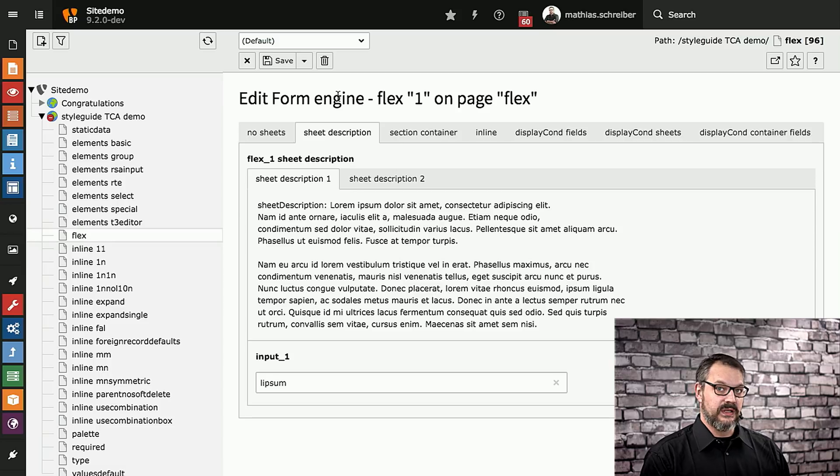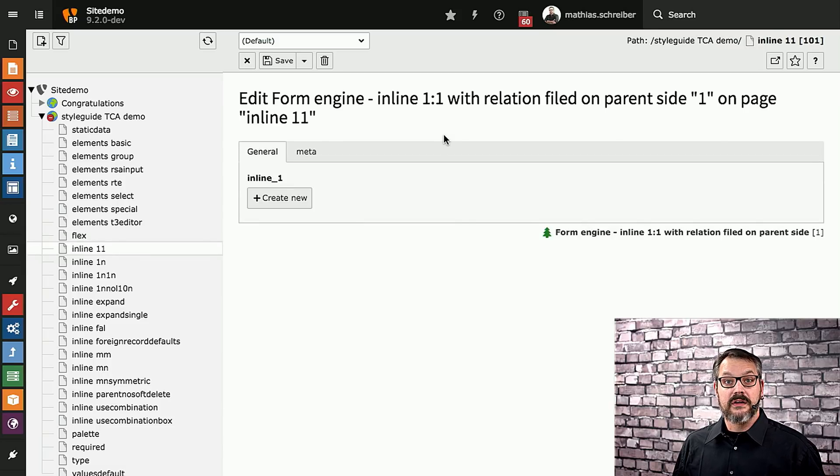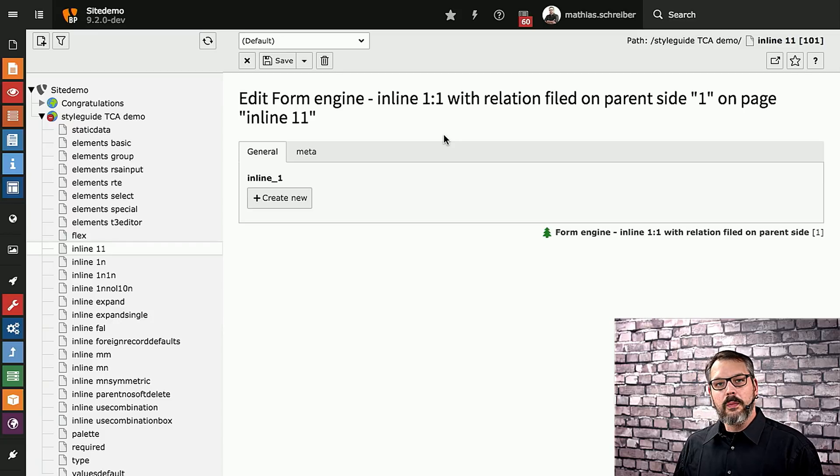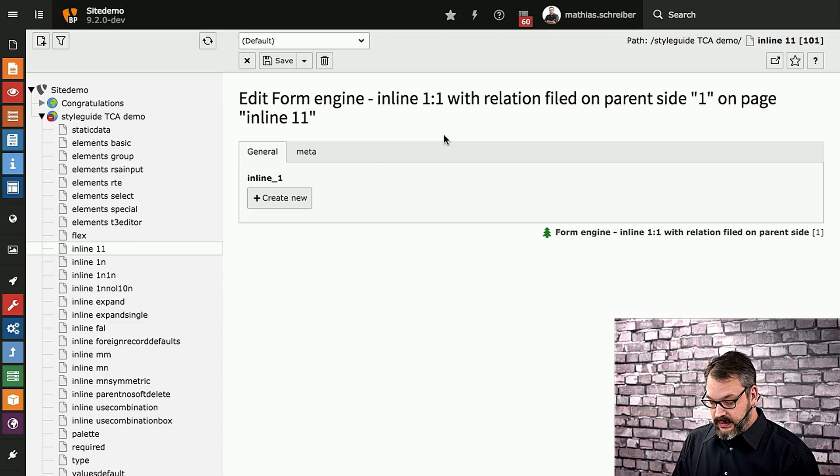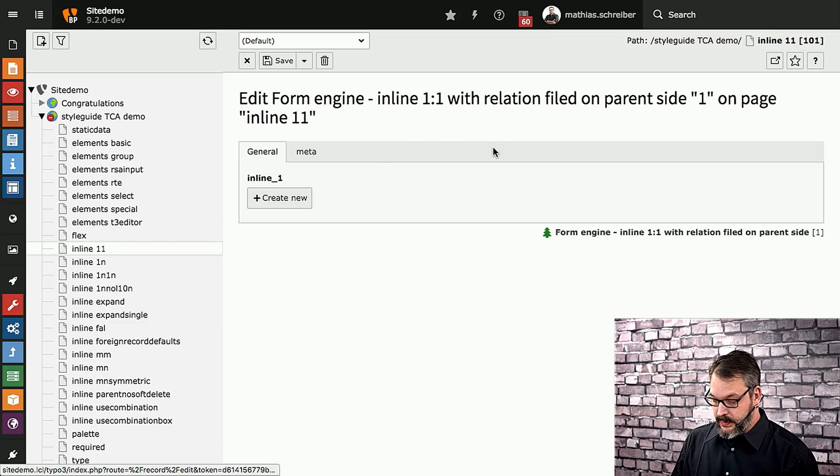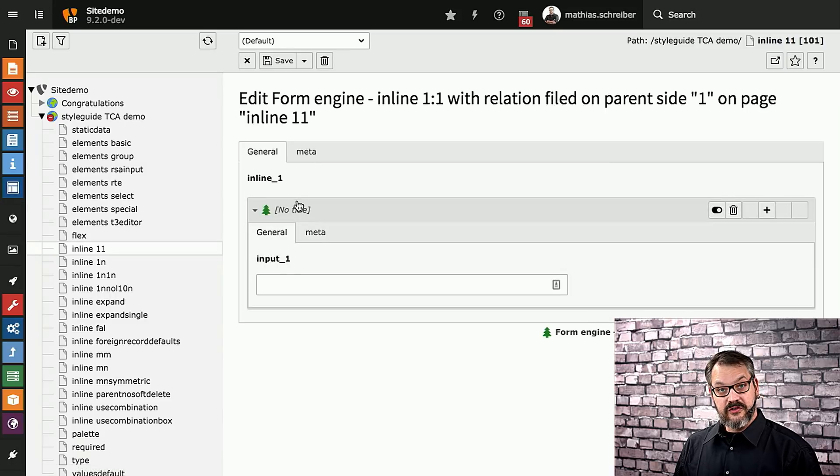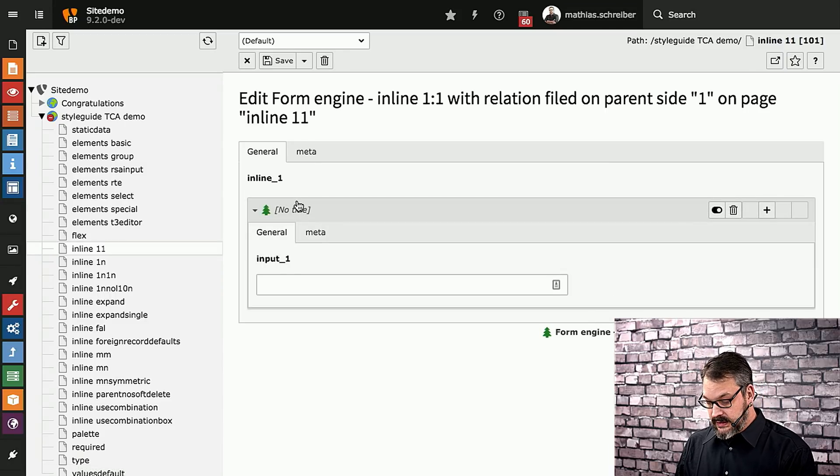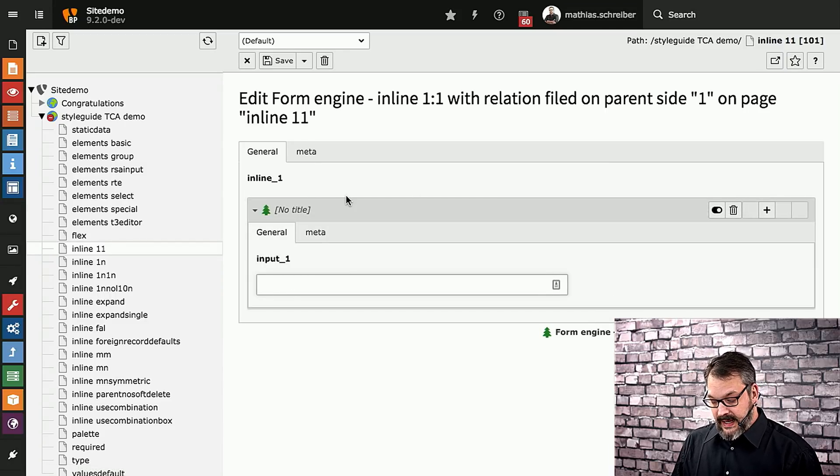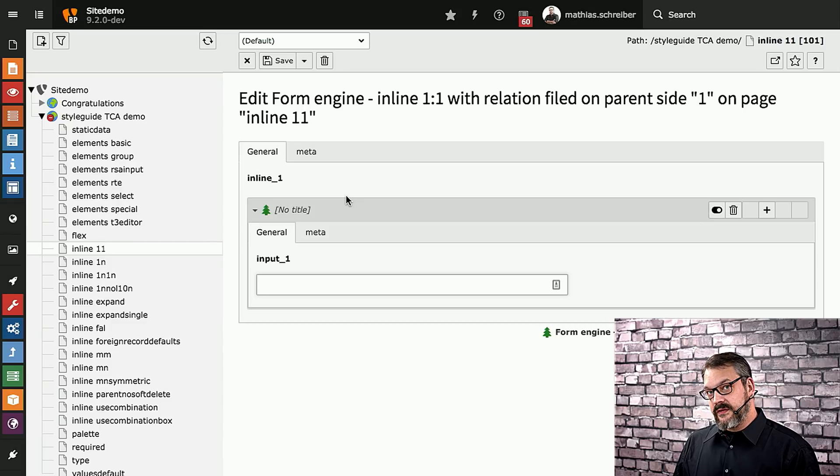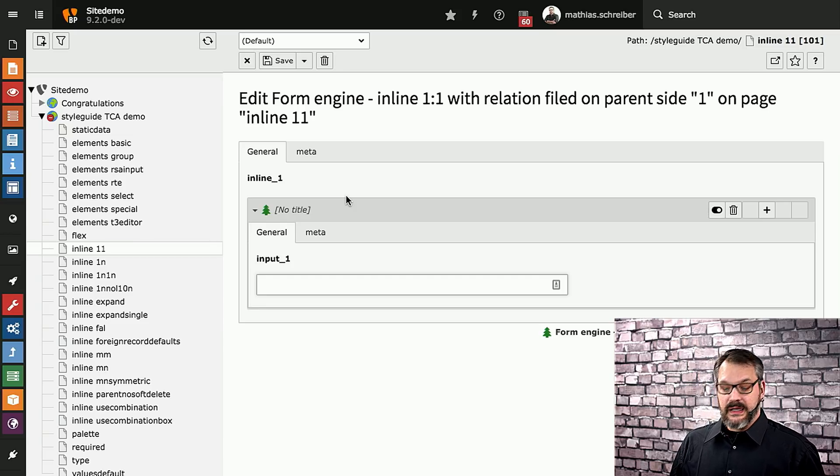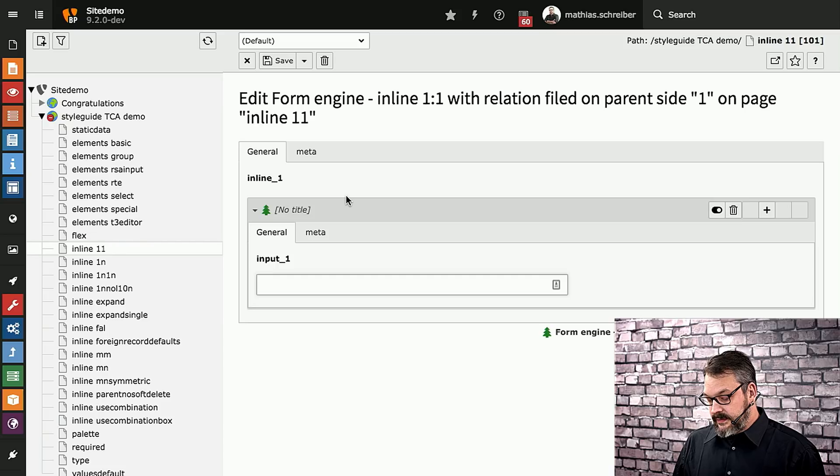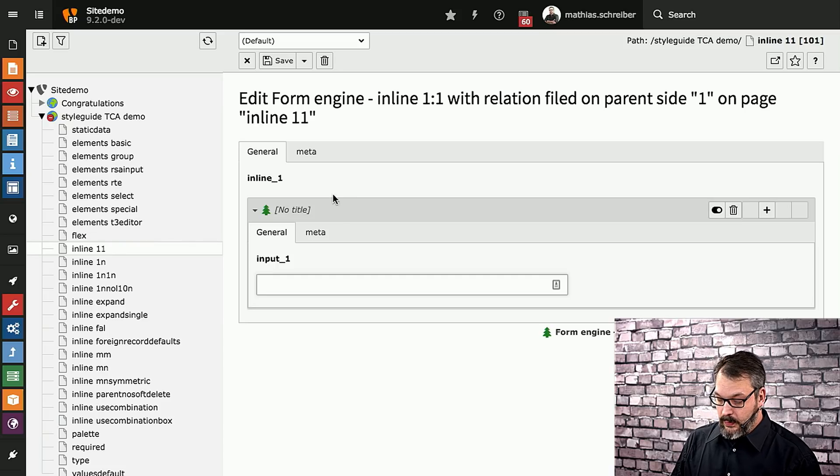We're not going to dive into every single element because you can basically reuse any input field from form engine even in flex forms. Next up is IRRE, inline relational record editing. What this does, it opens up entire new records within a given record. If we take a look at this we can see we're in a record right here and we can now create a new child record immediately underneath that. IRRE is pretty powerful and this is why we have so many pages and records demoing the things.